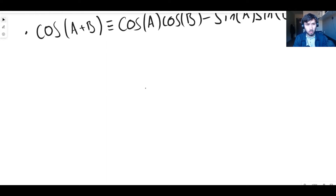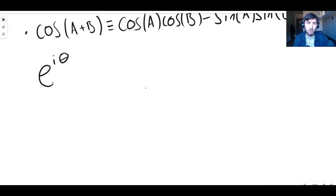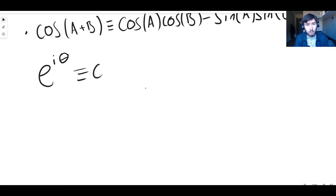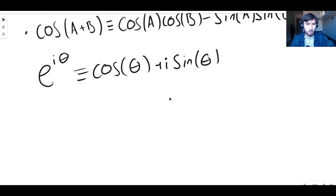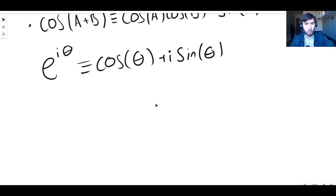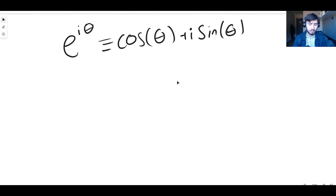The only formula you need to do this is Euler's identity: e to the power of i theta, where theta is an angle in radians and i is the square root of minus one, is equal to cos theta plus i times sine theta. I can potentially do another video deriving this, but as long as you assume it's true, we can get going.